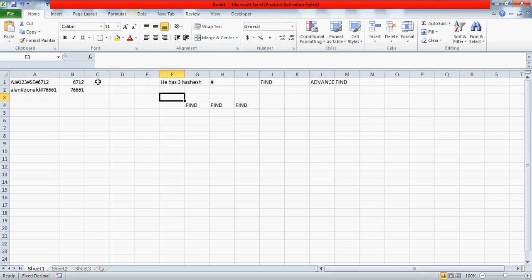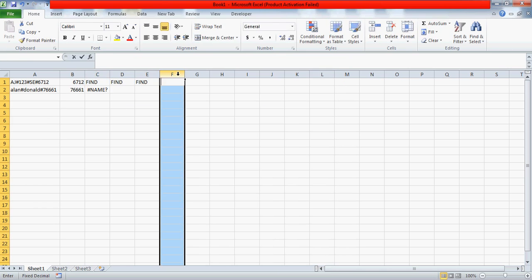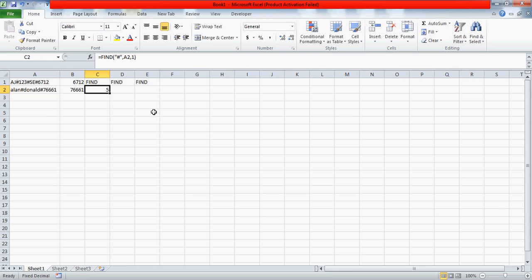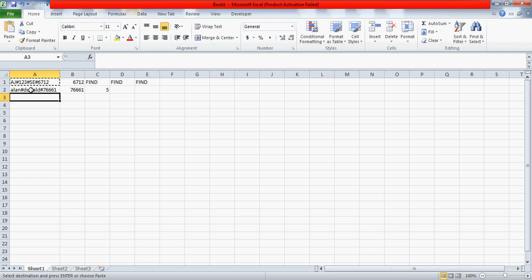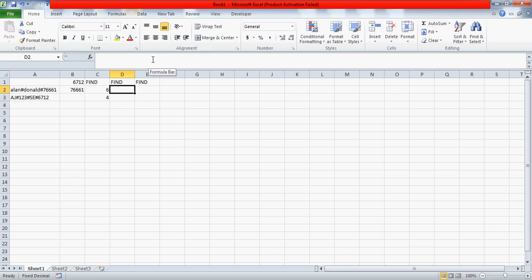Let's create three helper columns here. The first thing you need to do is use the FIND function. FIND takes the find-text, within-text, and start-number. So you find the hash within the text, with start number as 1 — this calculates the position of the first hash. When I drag the formula it gives me 5 for one cell and 3 for the AJ cell. Then you add plus one to get the starting point for the next search.